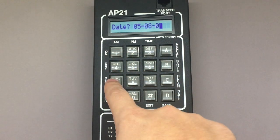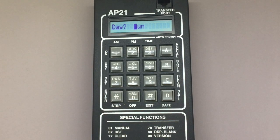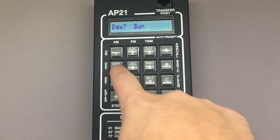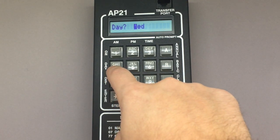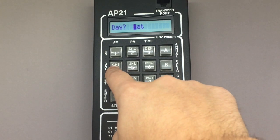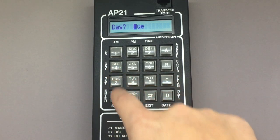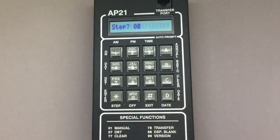Pressing star will store this information and take you to the day of week screen. On this screen, you can use the 4 key to scroll through the day of the week. Once you're on the correct day, you can press star, which will take you to the first basic step programming screen.